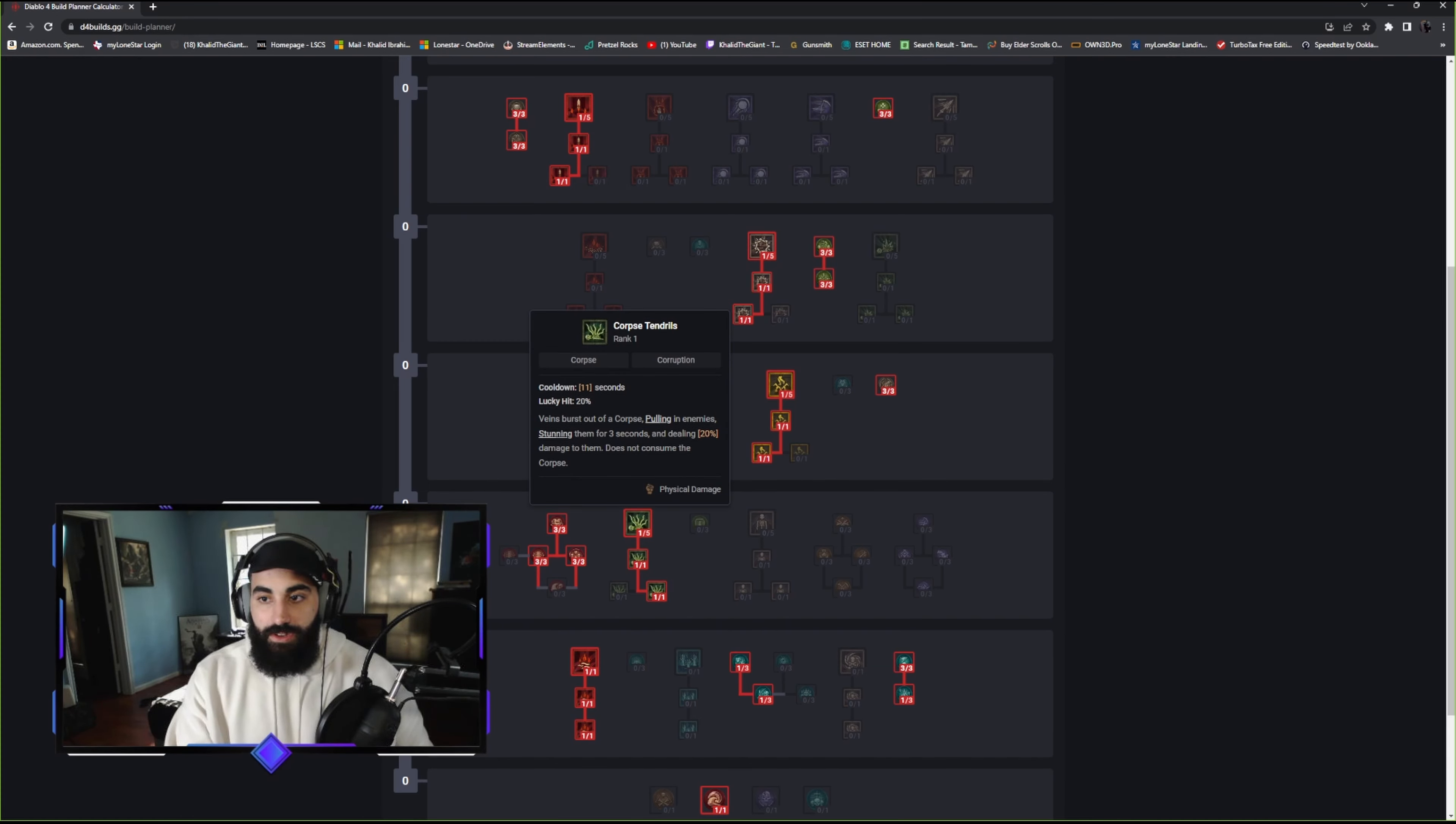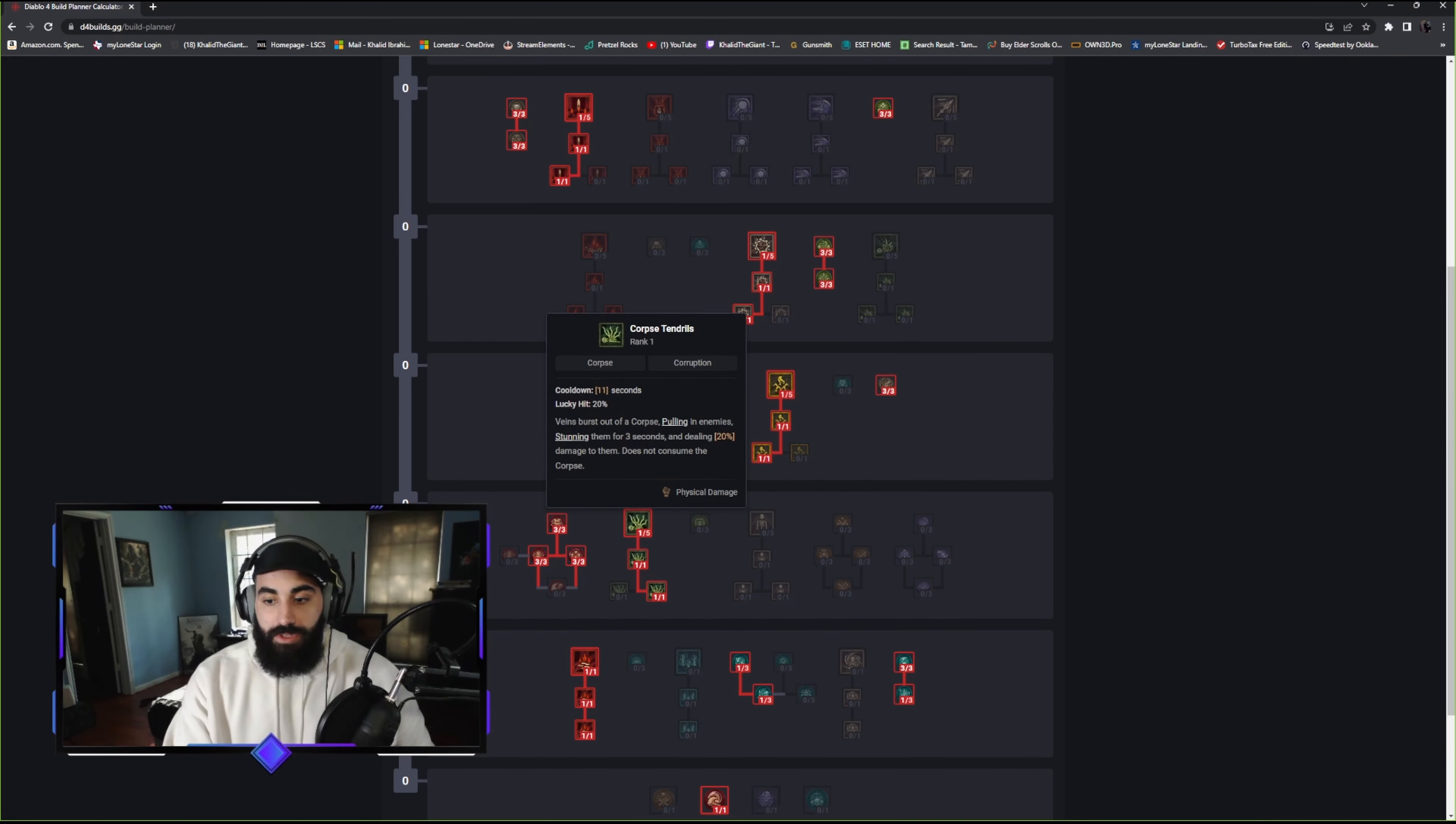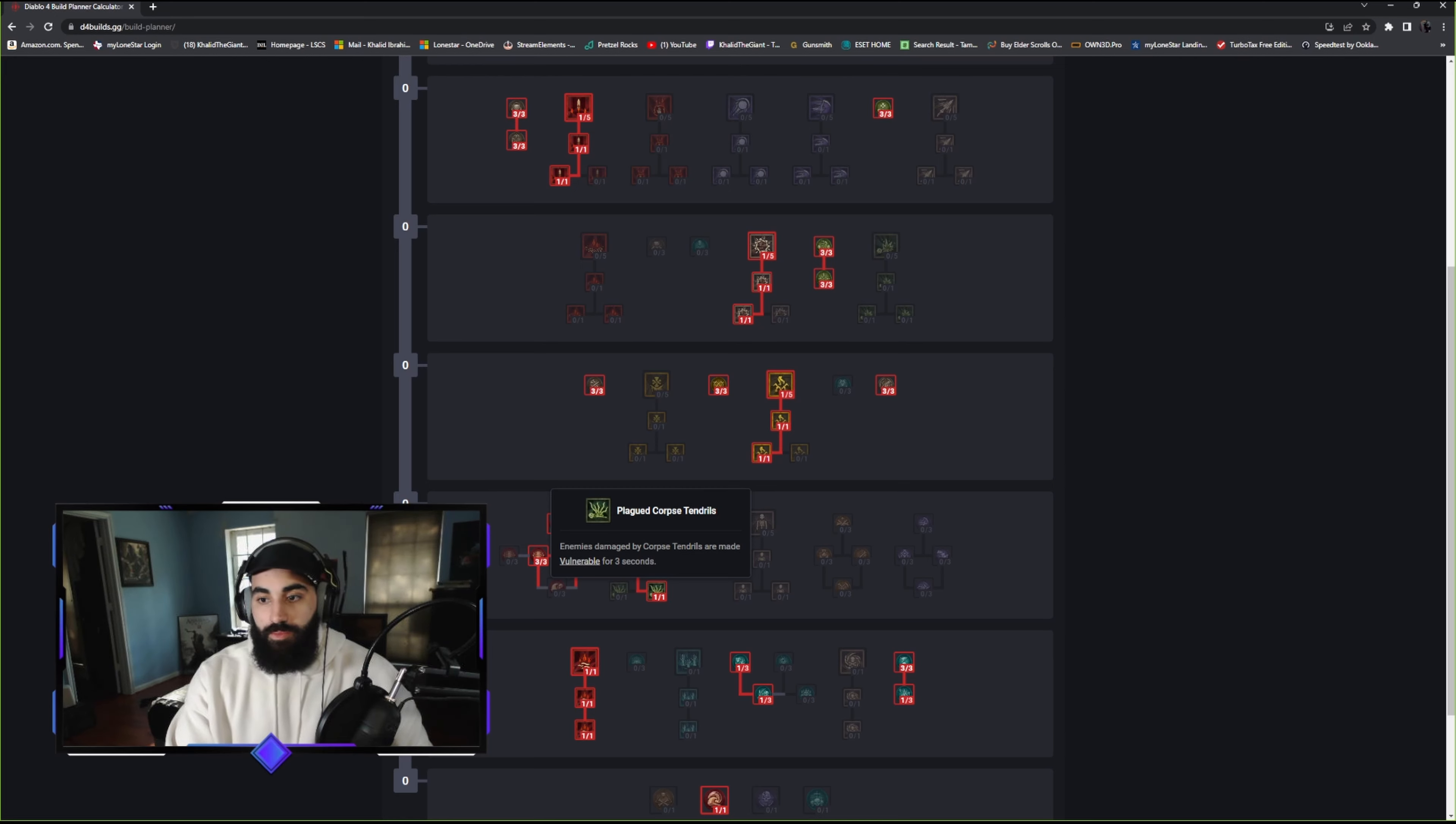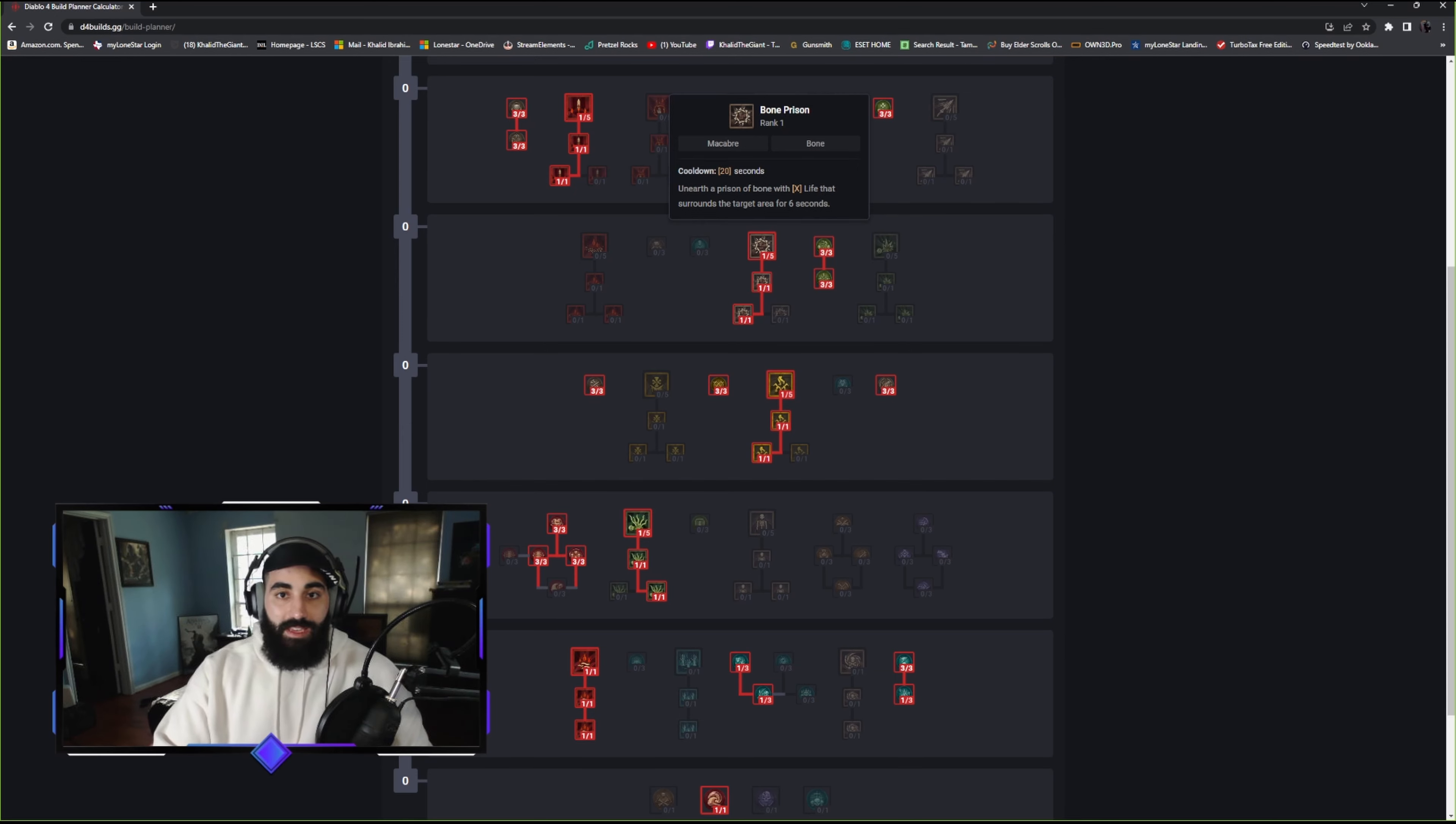For our fifth skill, we're going with Corpse Tendrils. We're going to have a way to spawn corpses through our Skeletons and through Lucky Hit. This will pull people in and stun them, and it doesn't even consume the corpse. Enemies in range of the corpse tendrils are slowed for 50% before being pulled. We have a ranged slowing ability and it's going to CC and pull them in. Enemies damaged by corpse tendrils are made vulnerable. We have a way to cause vulnerable on top of adding a CC and a slow. We have crowd control, slowing, the ability to gain increased damage, increased resource regeneration, and blood orbs passives.